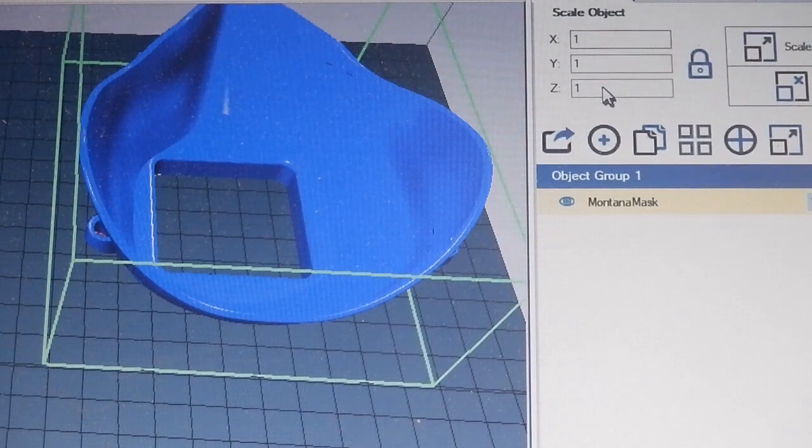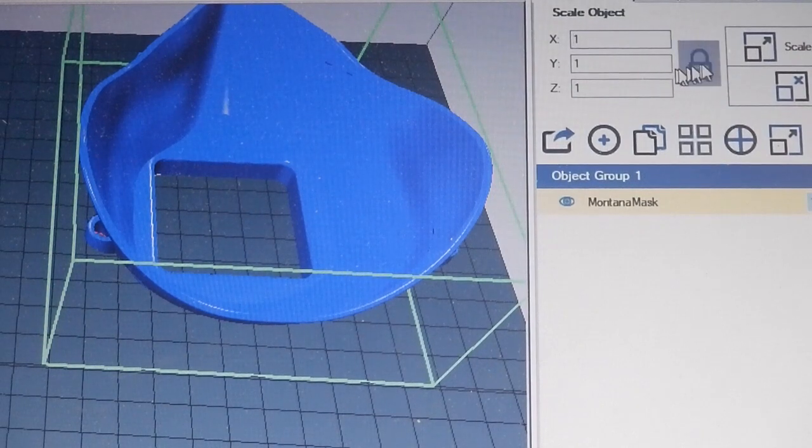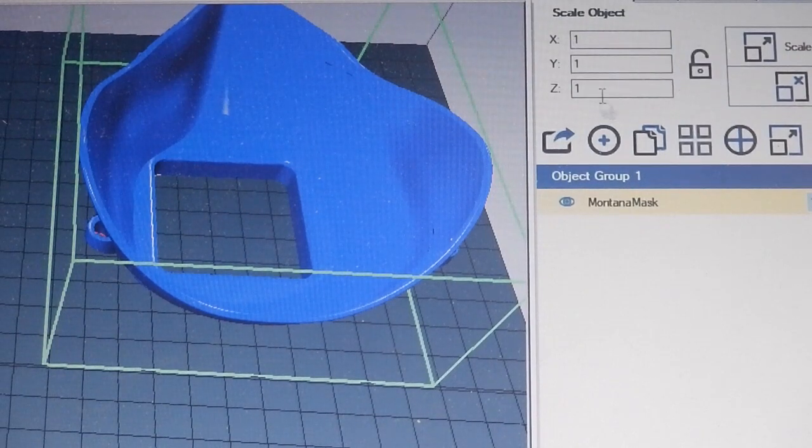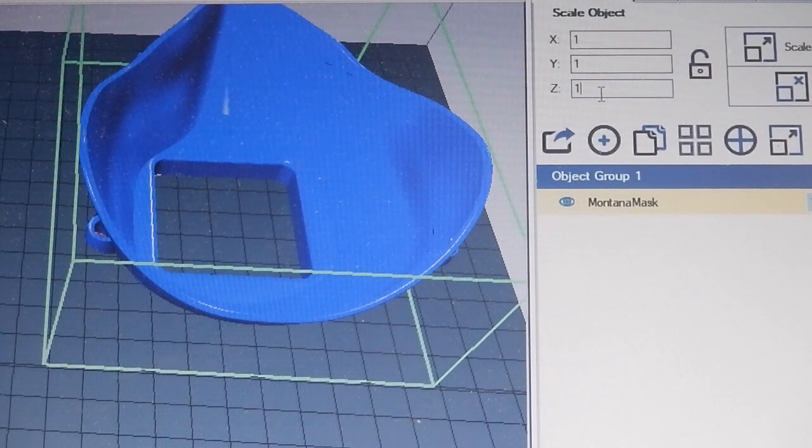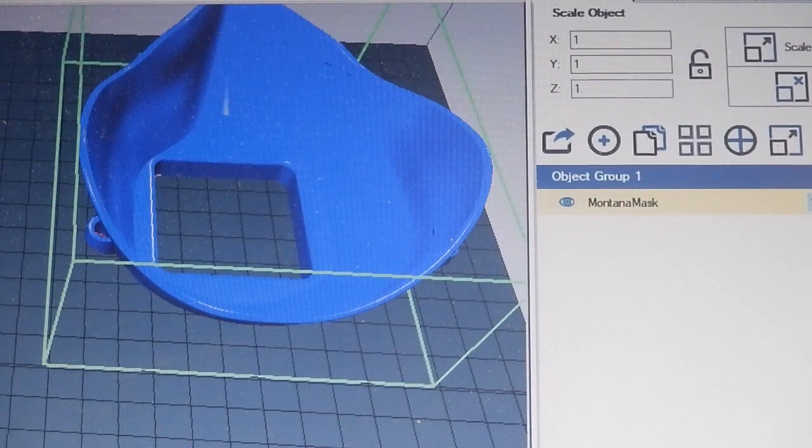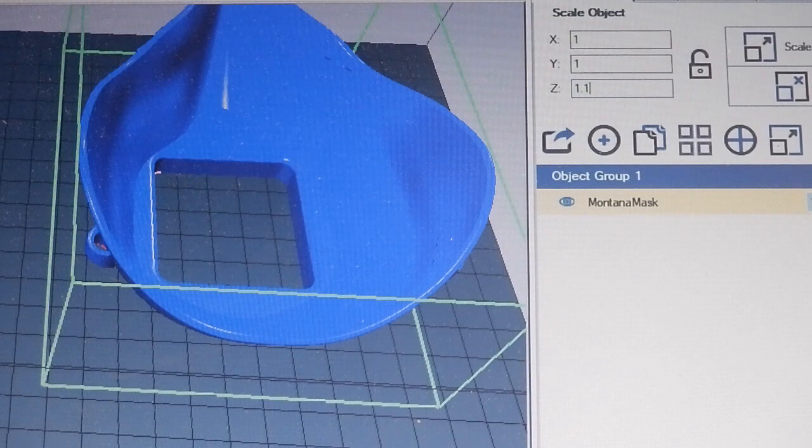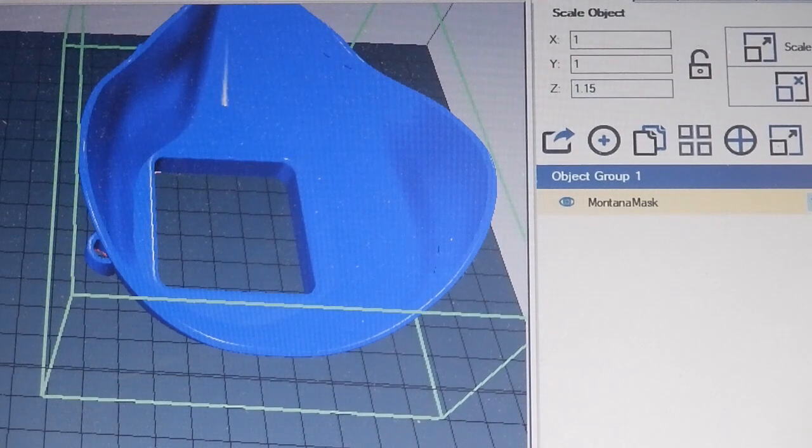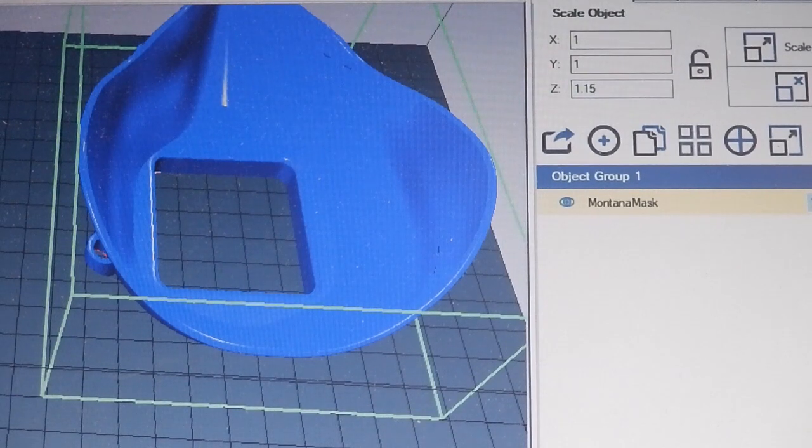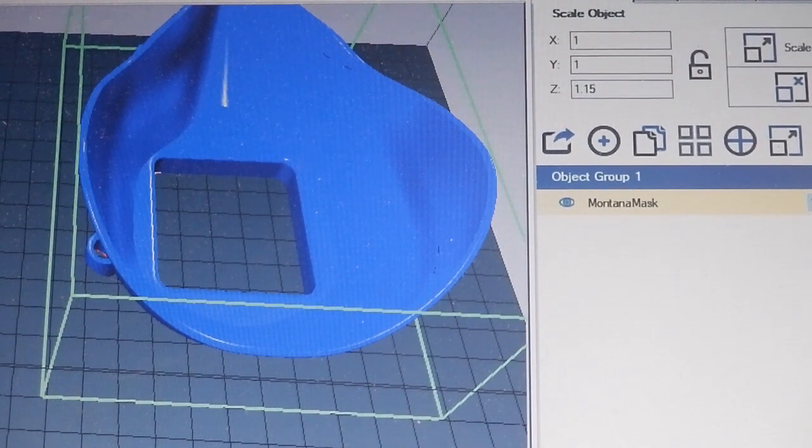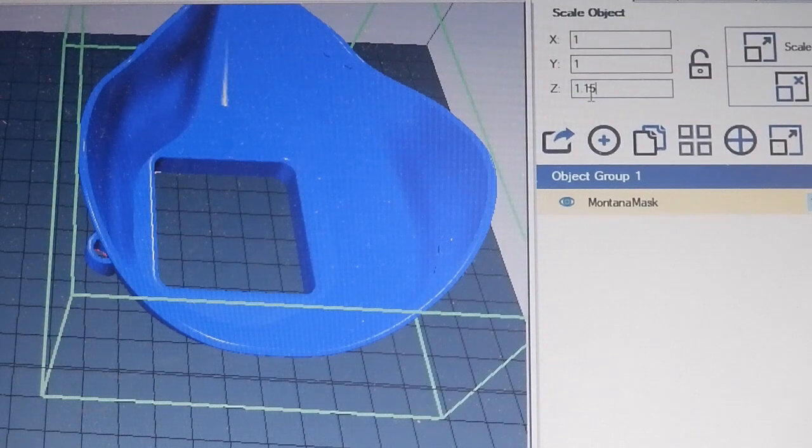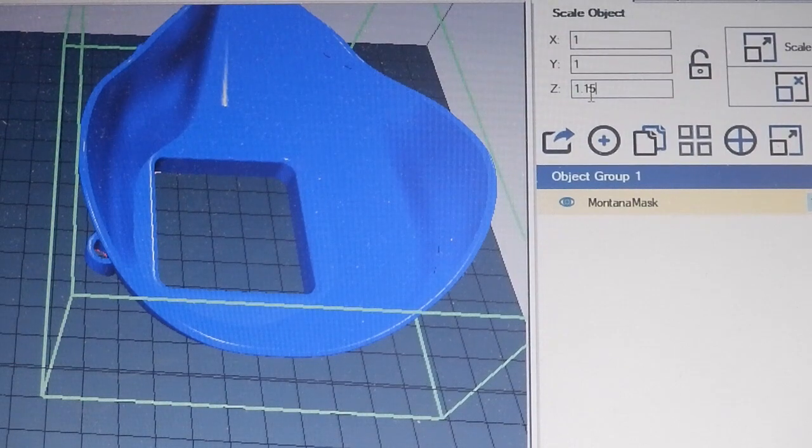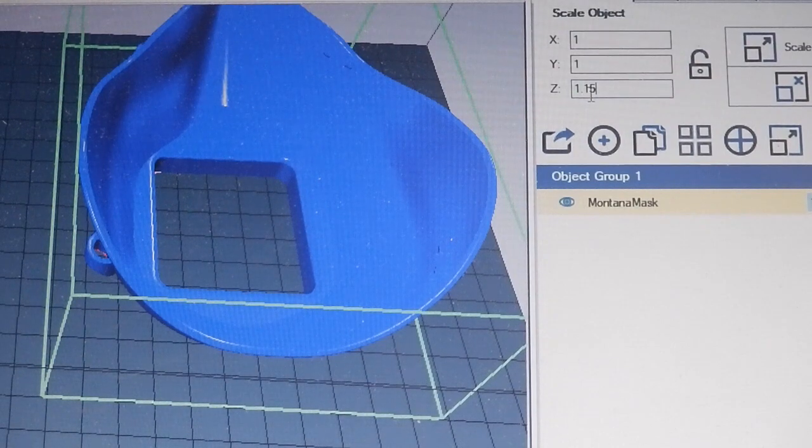On my second print I'm going to stretch it on the Z. I'm going to unlock the Z and stretch it, make it 15% larger, 1.15, to make it a little bit longer but keeping the X and the Y the same.